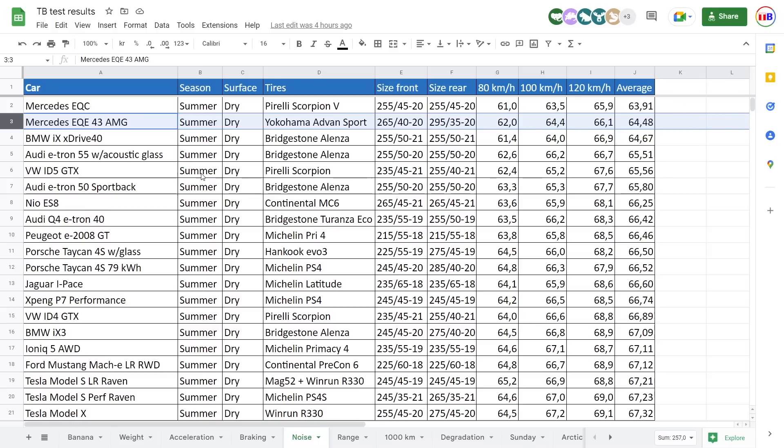however, I should point out that IX was also actually neck on neck, at least with the IX and the EQE here, I started testing on the left lane, which is slightly smoother than the right lane.